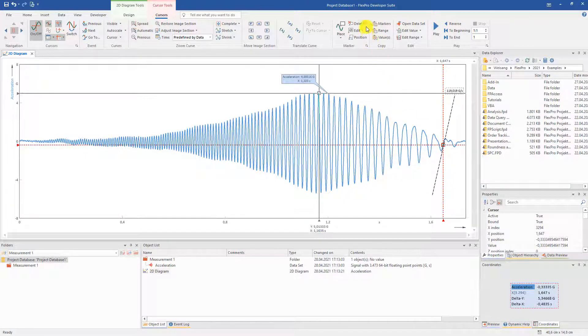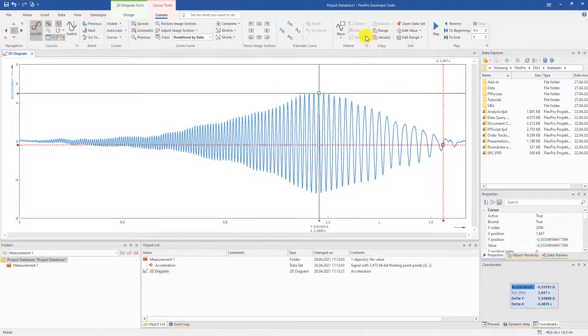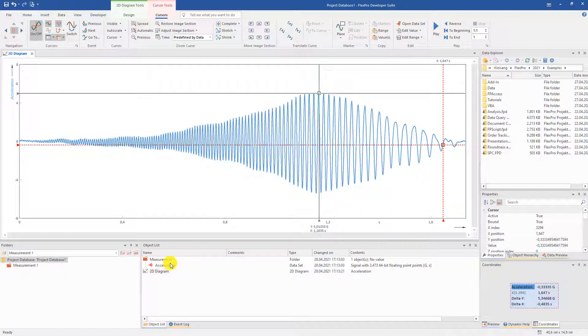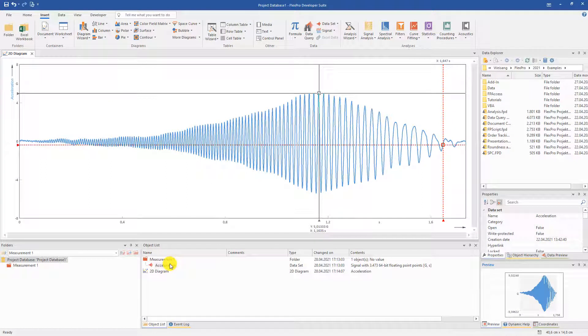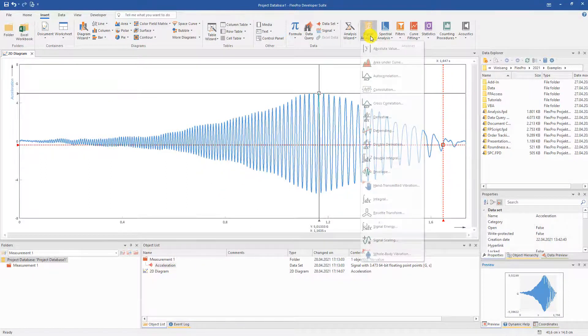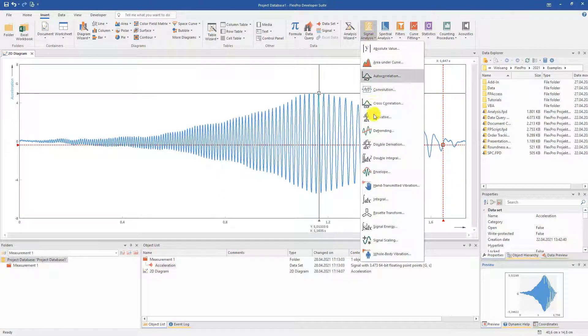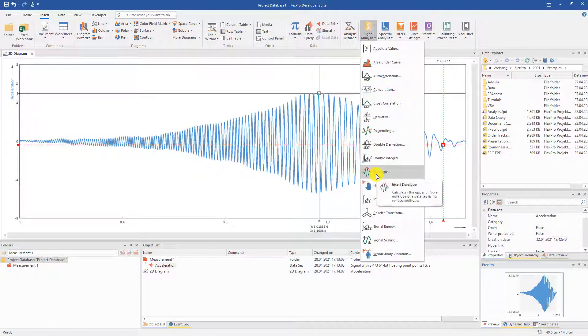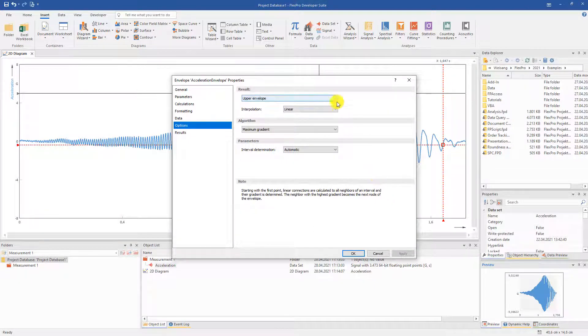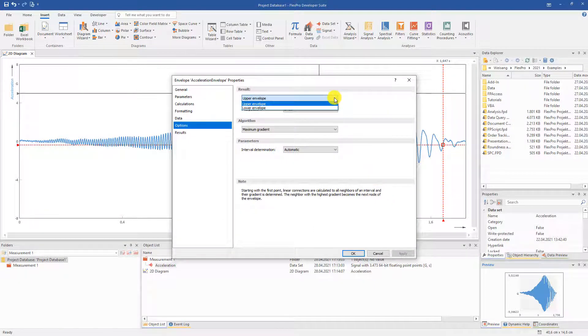We start by creating the envelope for the acceleration signal. We select the acceleration signal again and now choose the envelope wizard from the numerous mathematical options instead of the diagram wizard.